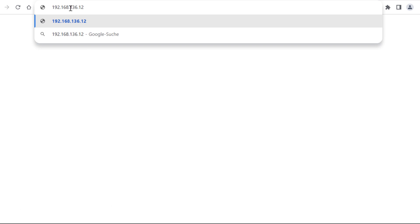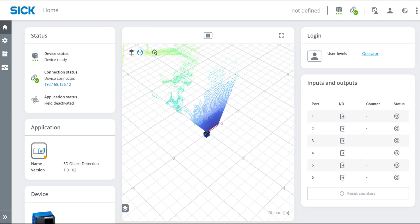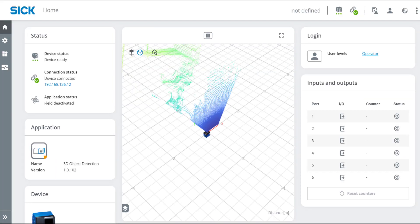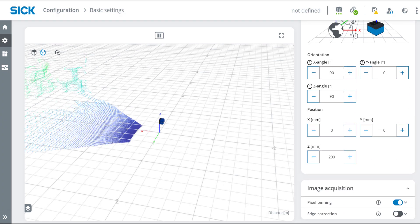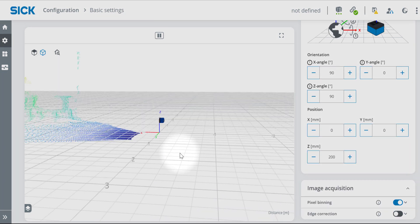Type in the IP address of the device to open the user interface. Adjust the camera mounting settings and align the sensor to the ground.